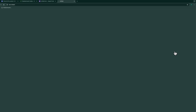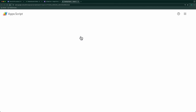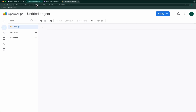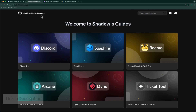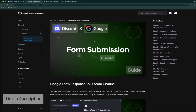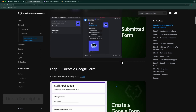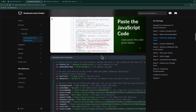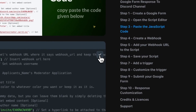Open the script editor and delete all the existing code in there. Now copy and paste this automation code into the script editor.